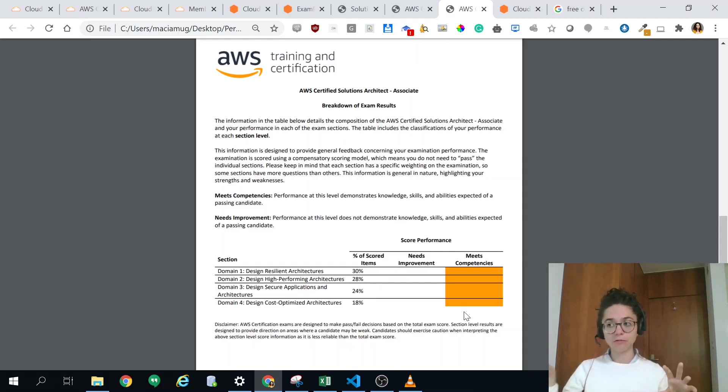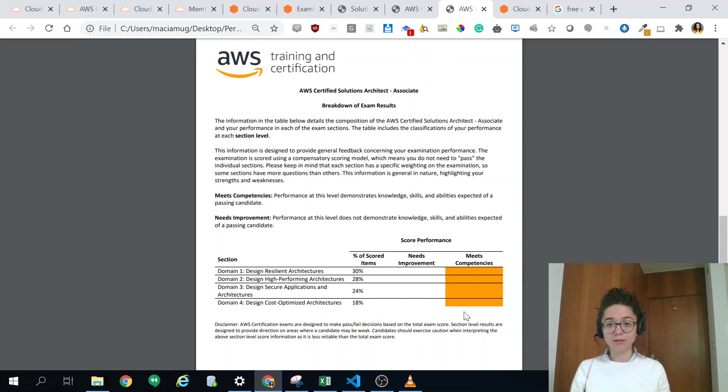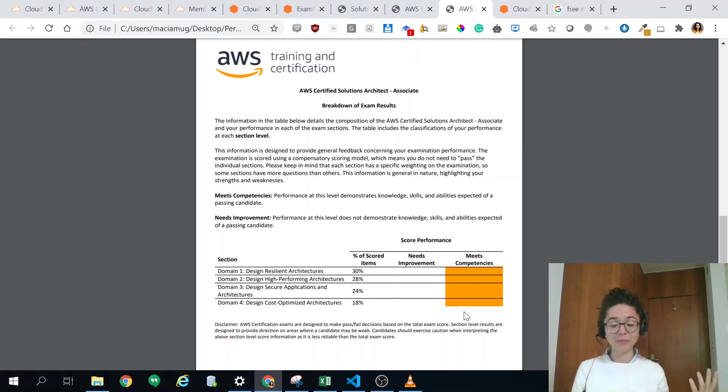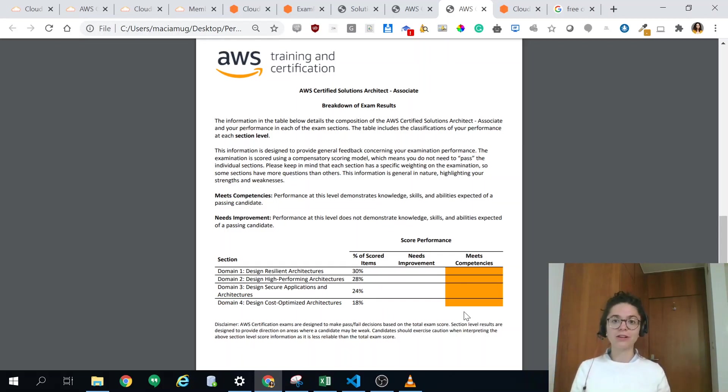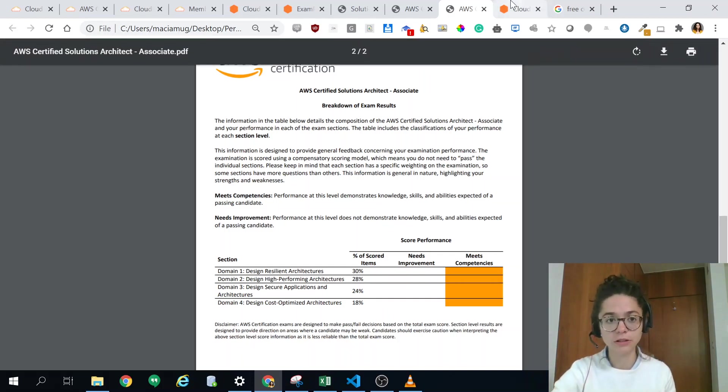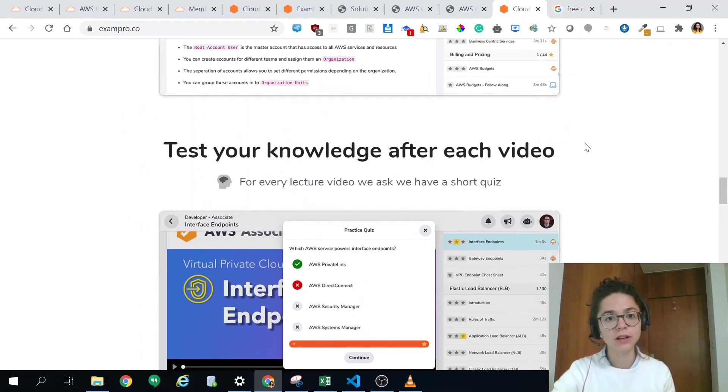I will also recommend A Cloud Guru. They have a seven day trial so even if you go for ExamPro, because Cloud Guru costs 49 dollars a month recurring subscription whereas ExamPro is like a one time, even if you cannot afford it take the seven day trial because you can still watch the videos and then you have basically two awesome explanations of the same by two different people which will help you understand it better.